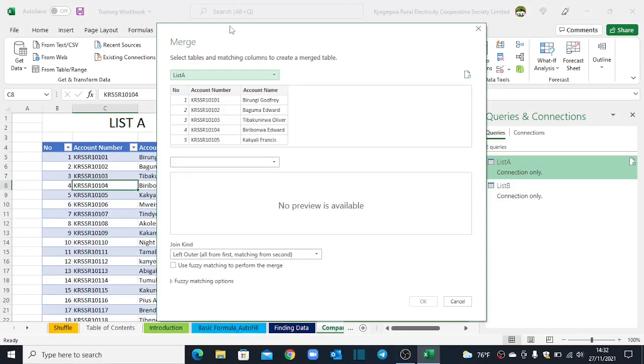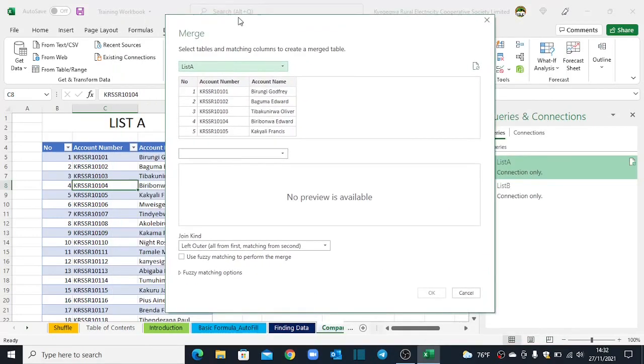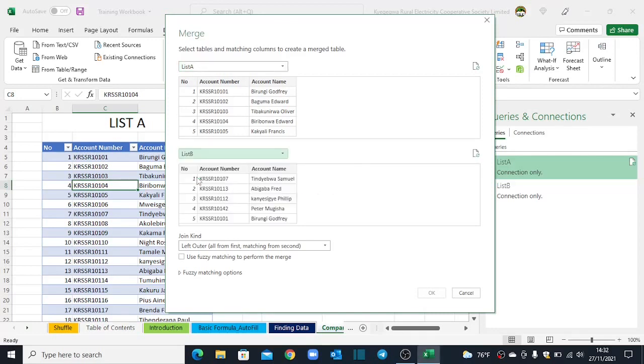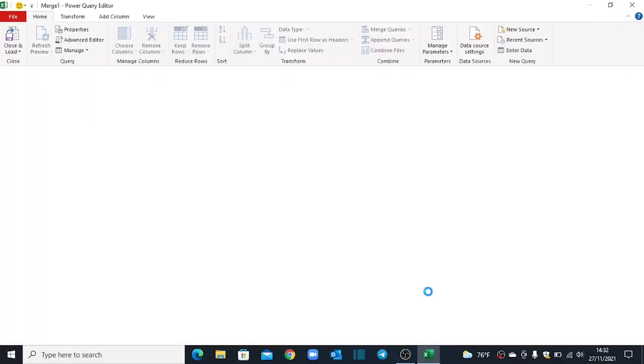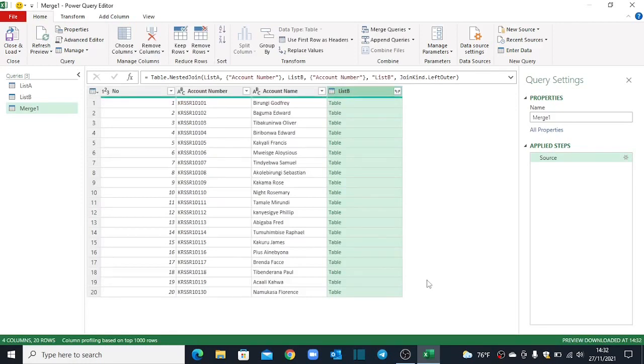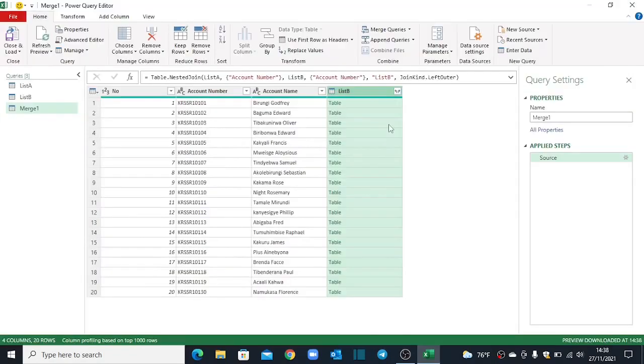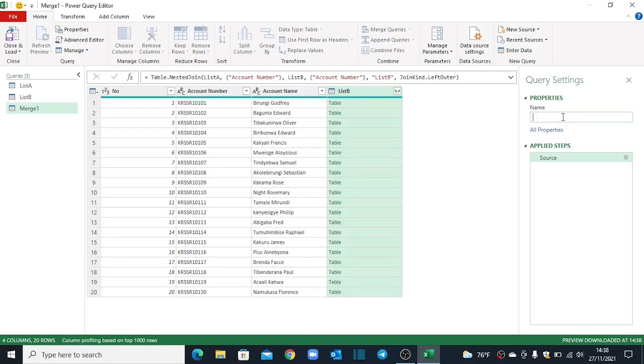So when you do that, the Merge dialog box will open. And so I have to select the tables that I'd like to merge. Currently, List A is already selected for me. I only need to select List B here. And now I'll be using the account number as a column that I'll use to compare between these two tables. And then I'll do a left outer all from first matching from the second. I go ahead and click OK. So the Power Query Editor will open once again. And now it will append and create a merged table that contains List A and List B. So while in the Power Query Editor, I rename this new table as Records Matching List B.